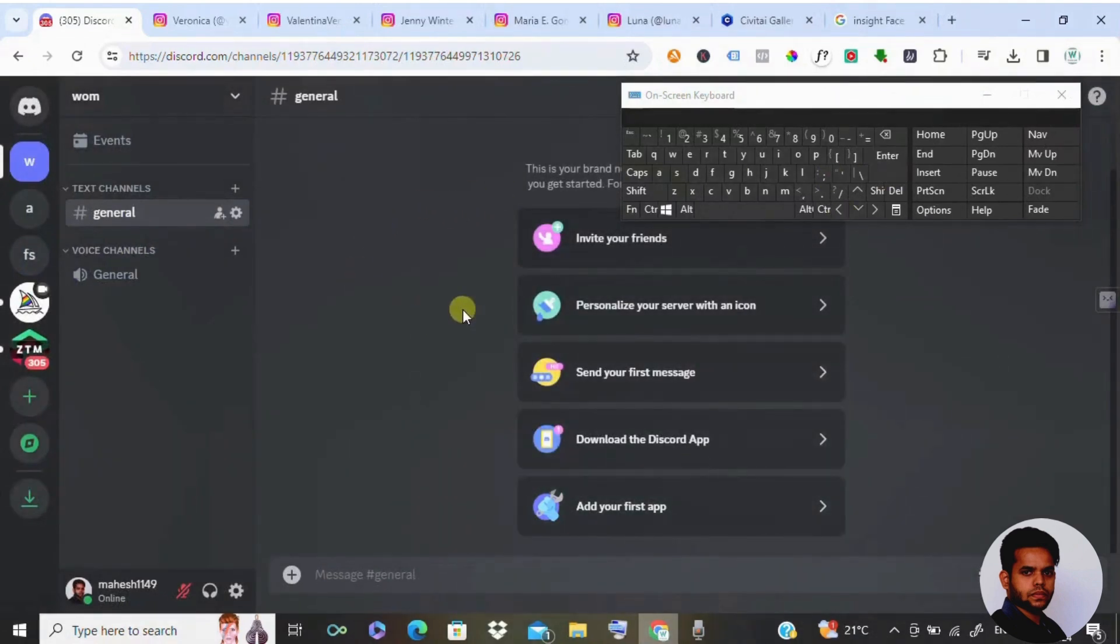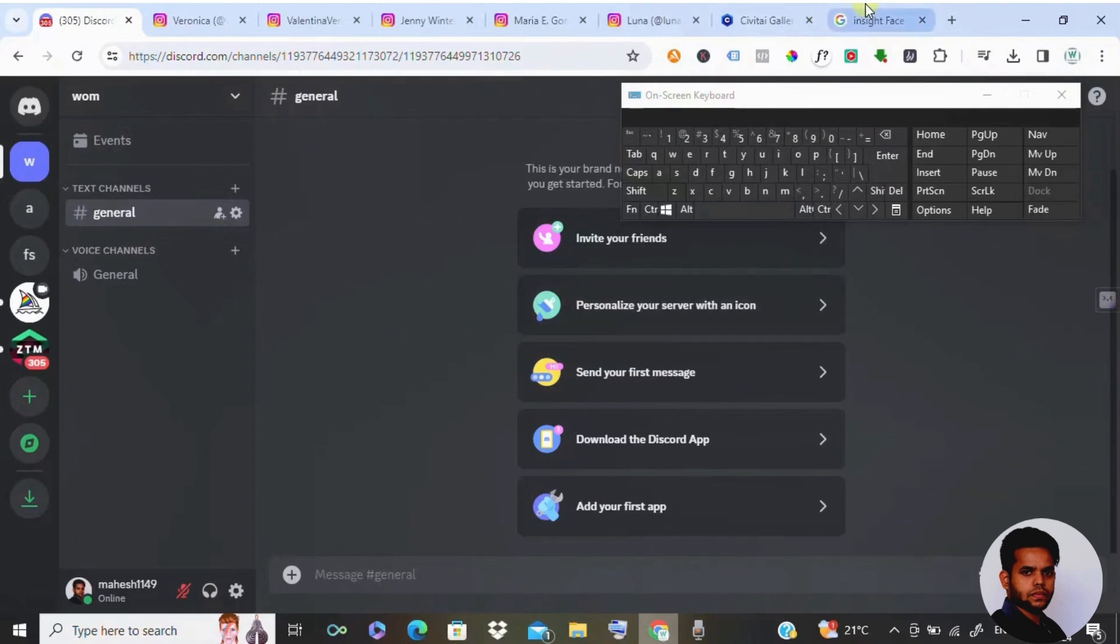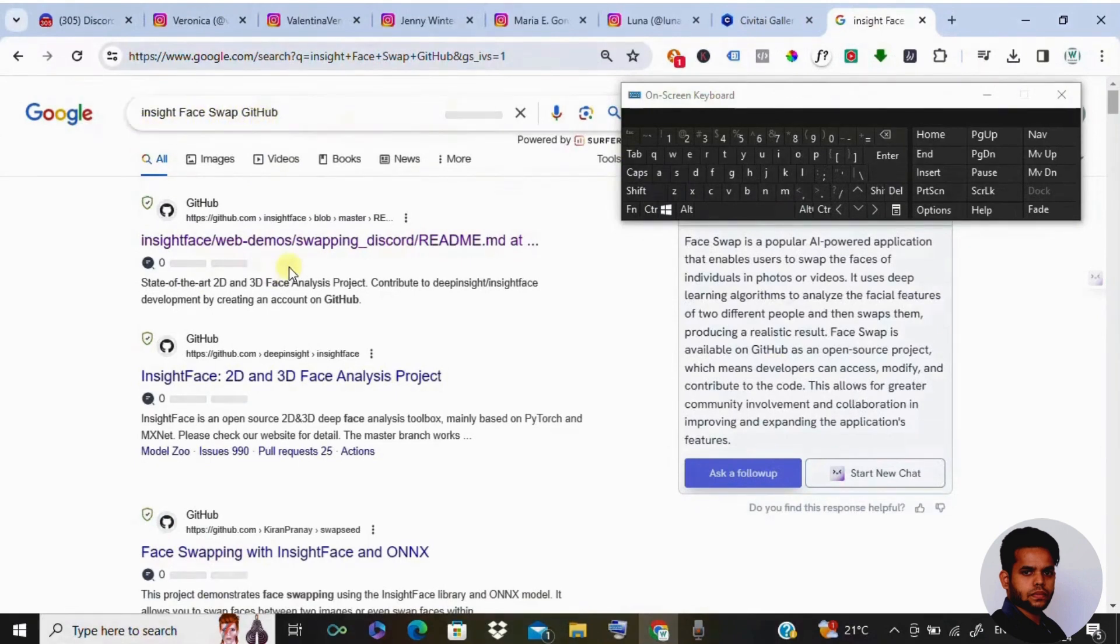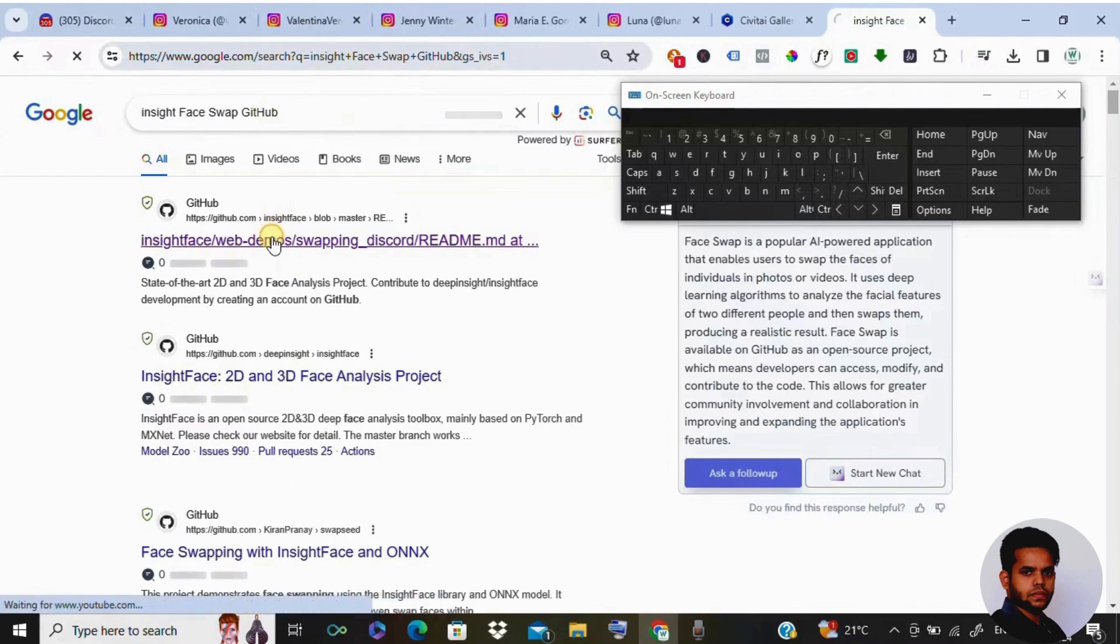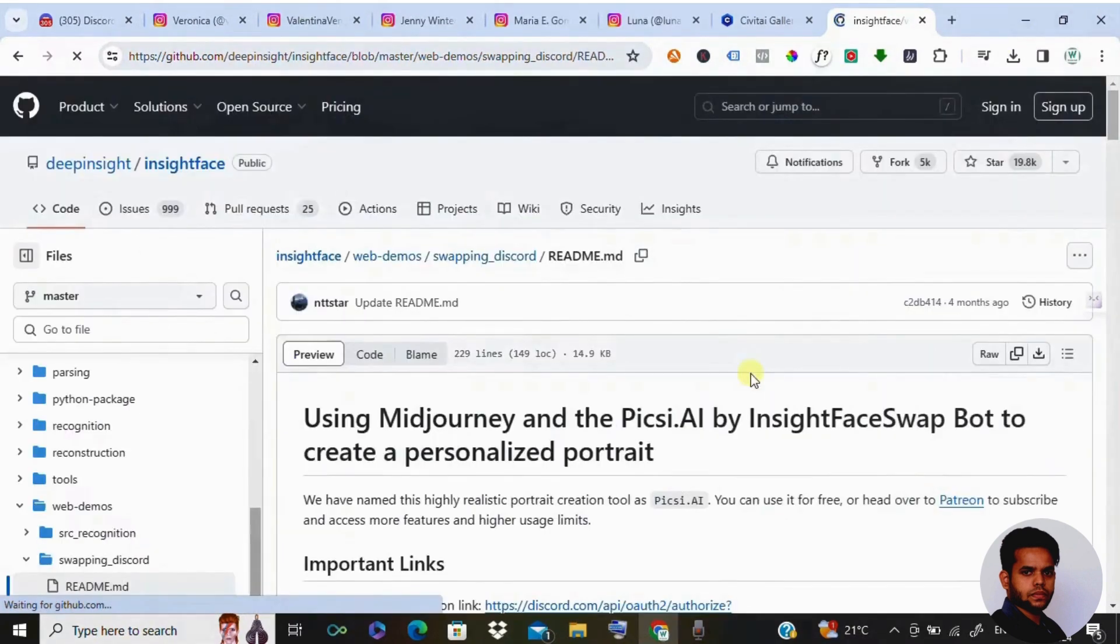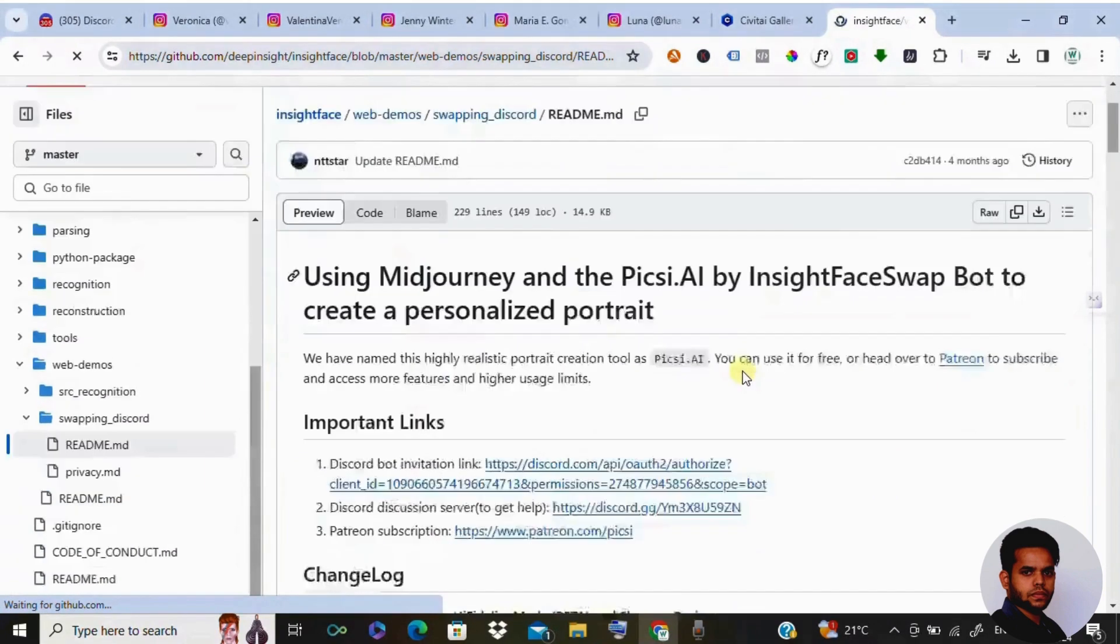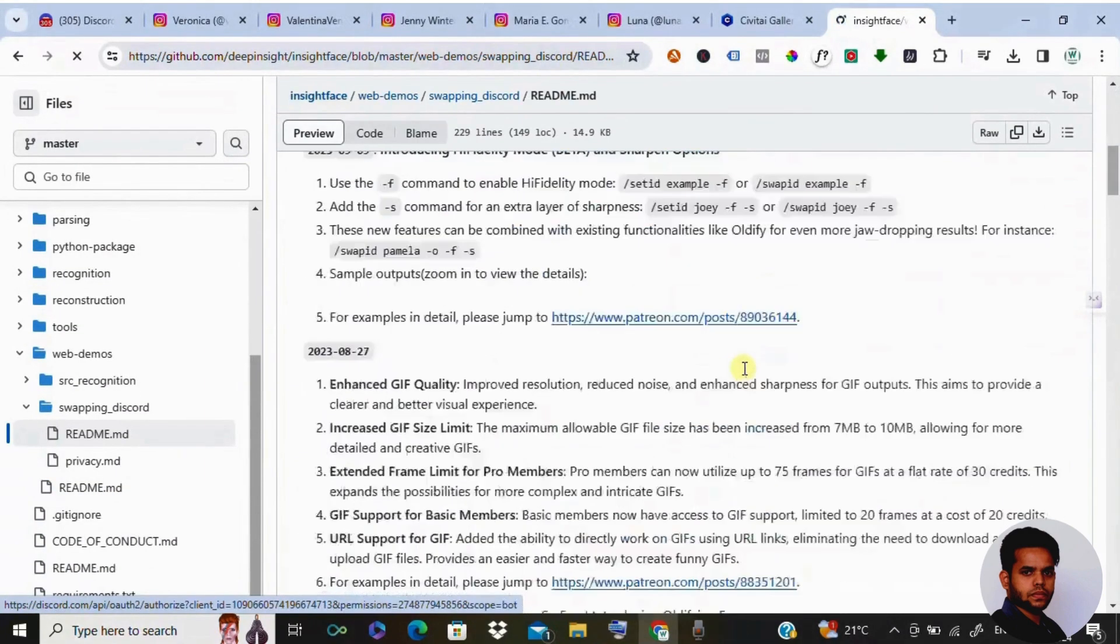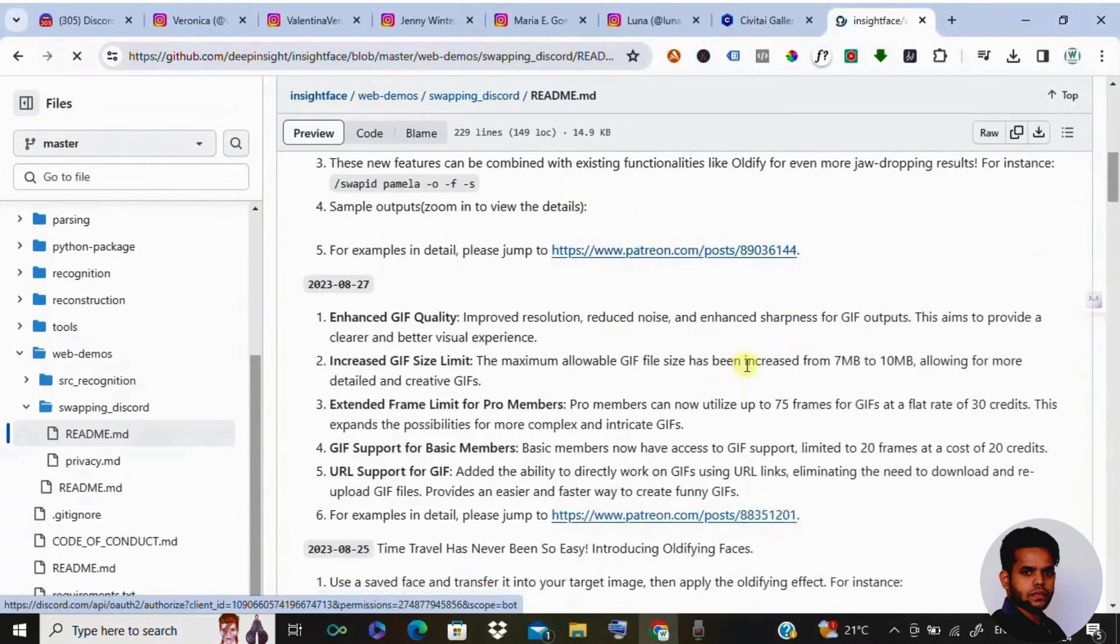The server is created. Now the next step is to open a new tab and search for InsideFaceSwap GitHub. Open the first link. Once you have done this, you see how it looks. Here there is no coding involved. If you have time, you can pause the video and read all this information.